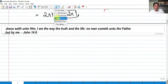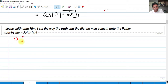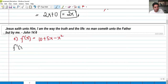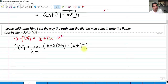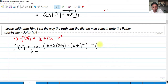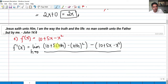For our last problem, f of x equals 10 plus 5x minus x squared. Again, all x's are replaced by x plus h. So we have 10 plus 5 times (x plus h) minus (x plus h) squared, minus the original f of x which is 10 plus 5x minus x squared, all over h.